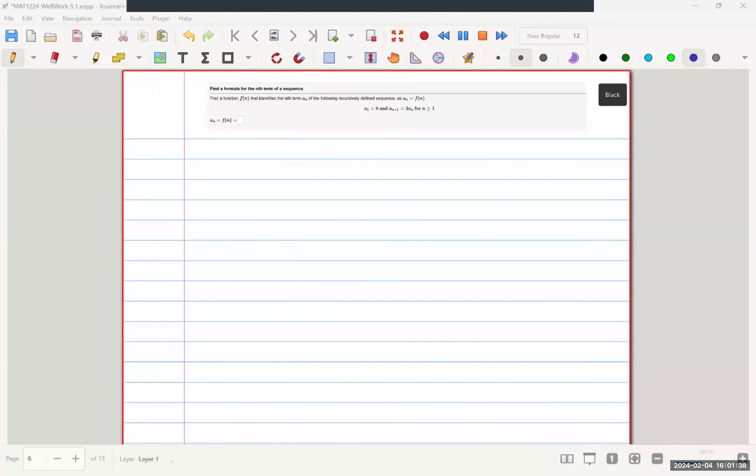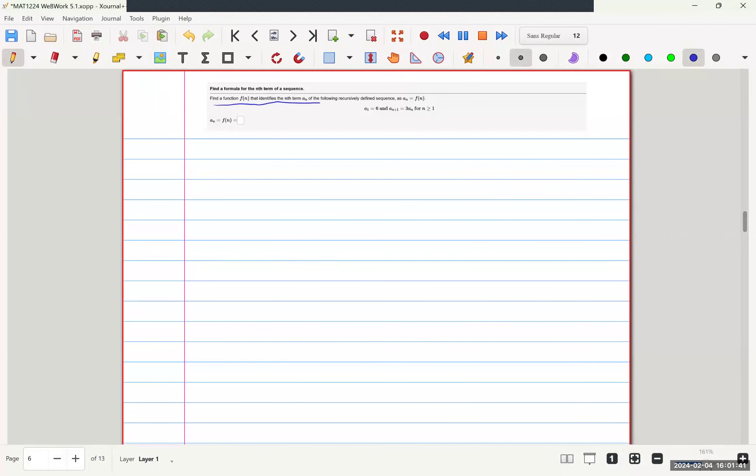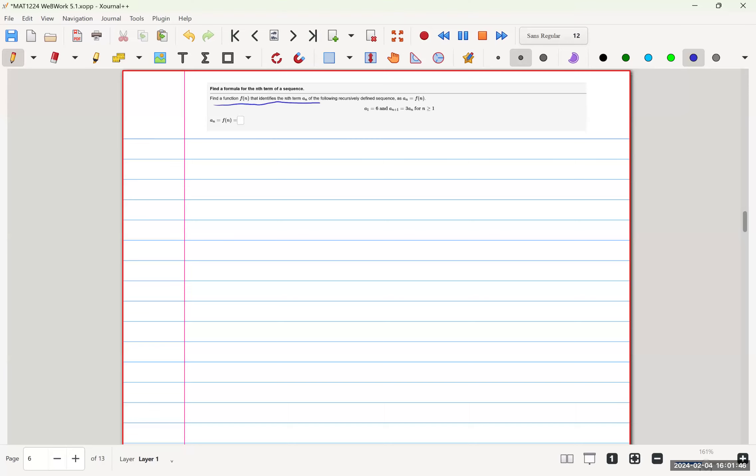Welcome back. This is question 6 of WeBWork 5.1. We want to find a function that identifies the nth term, a(n), of the recursively defined sequence.